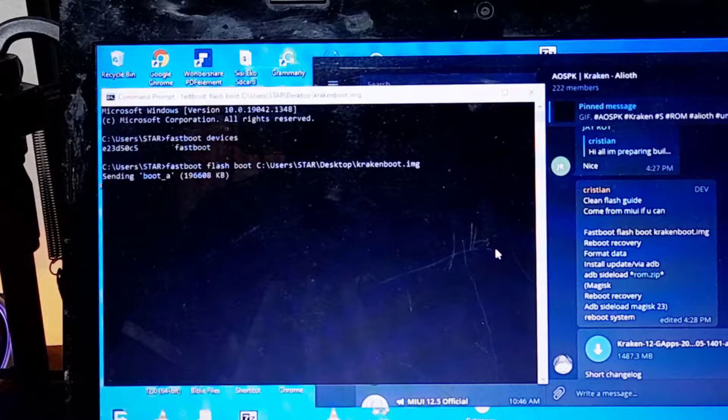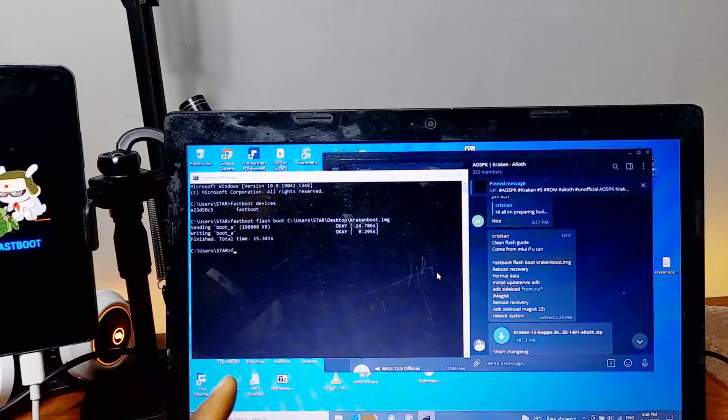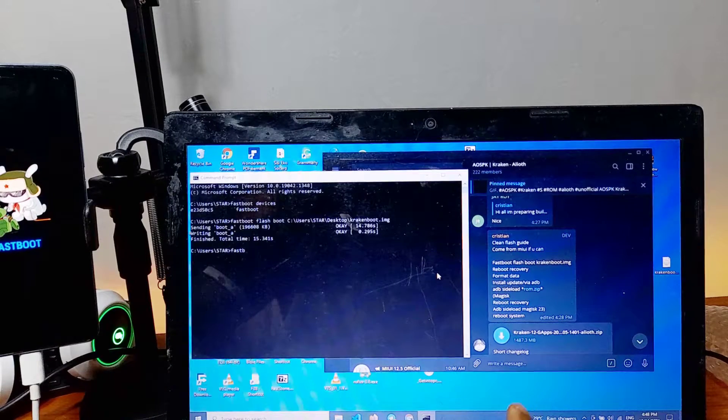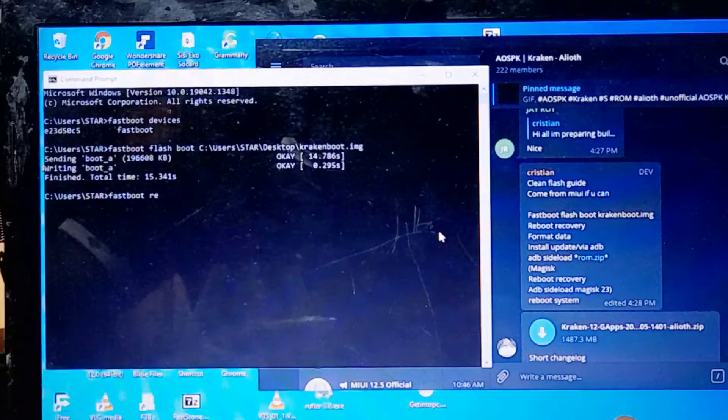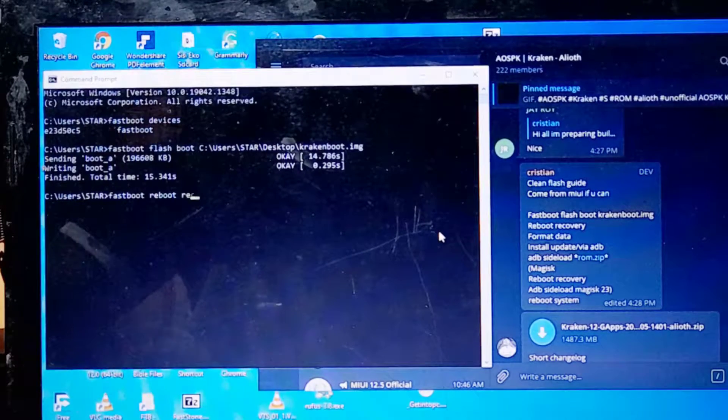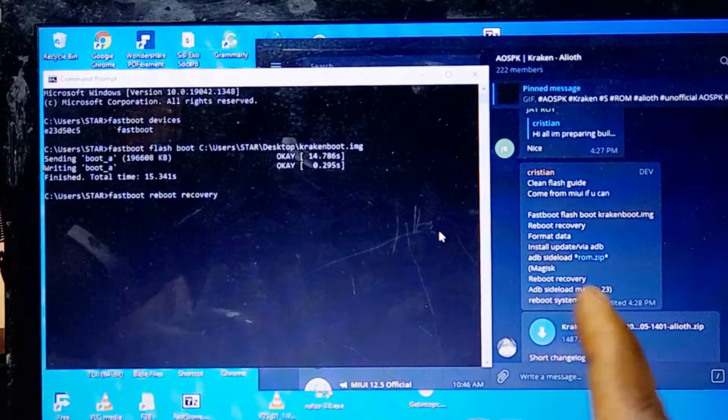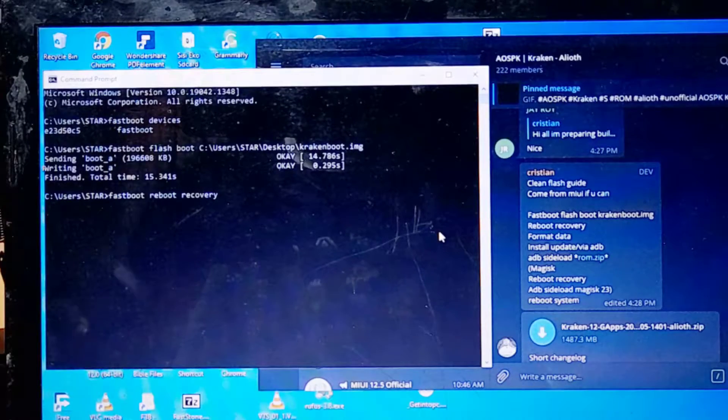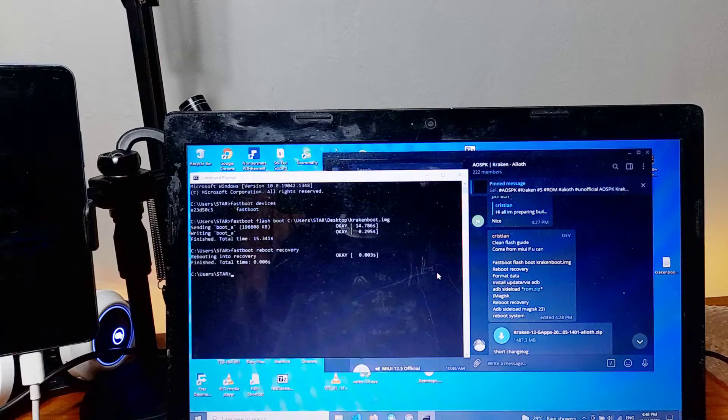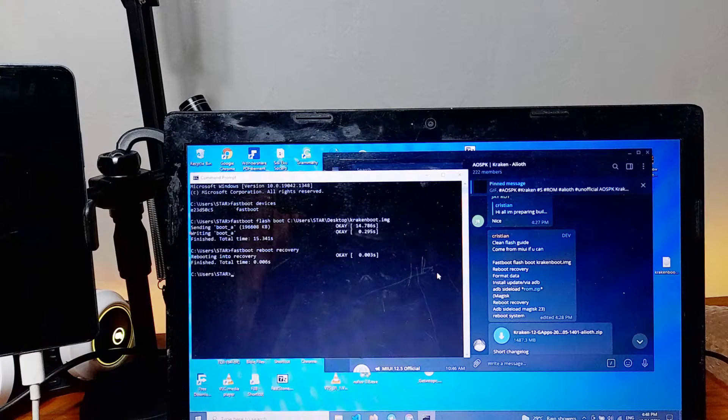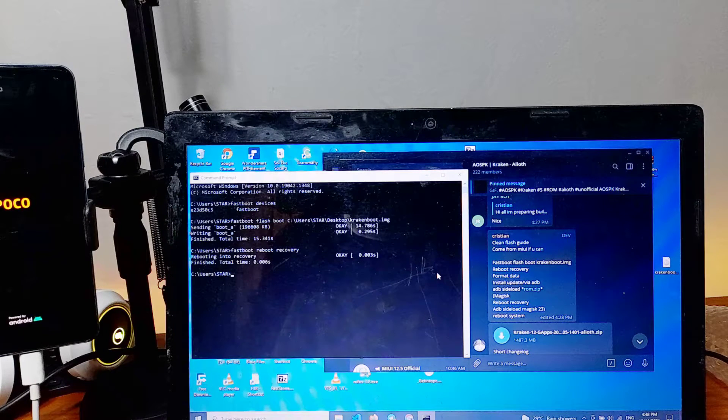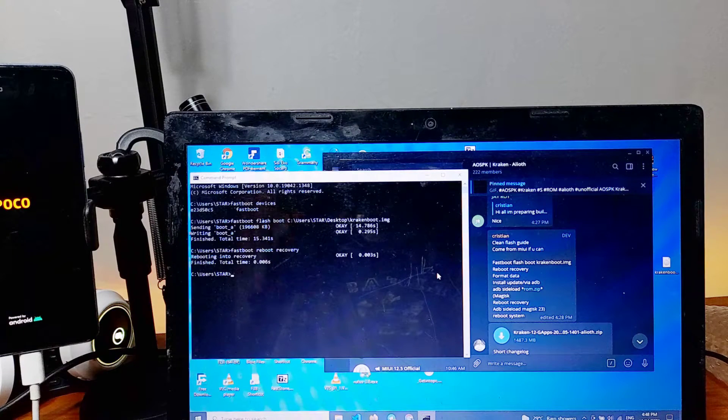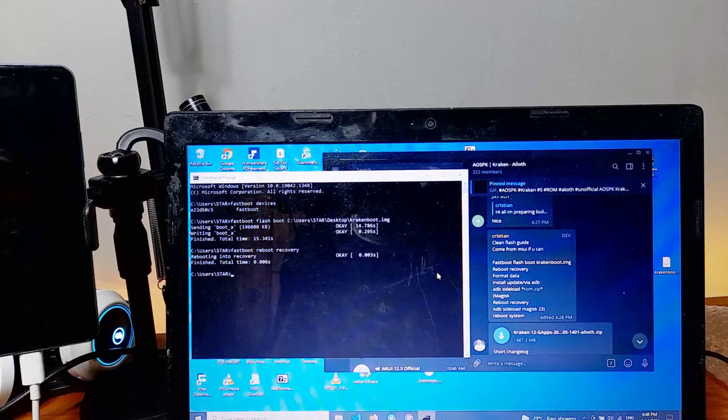So once you've done flashing the boot image, the next thing you also use is ADB command: ADB reboot recovery, and then it will now reboot the Kraken OS unique recovery. It's like it's based on lineage recovery, so if you already know about lineage recovery, it's still the same interface.